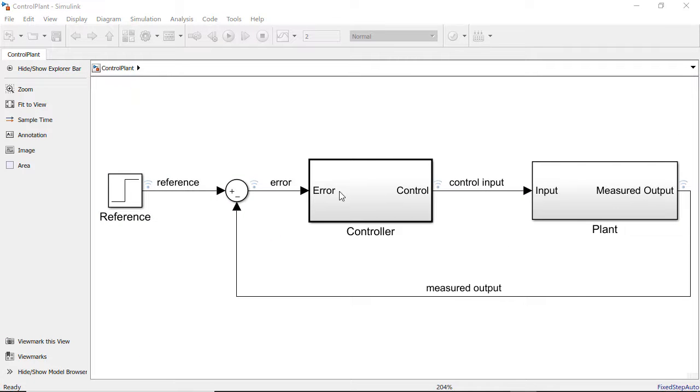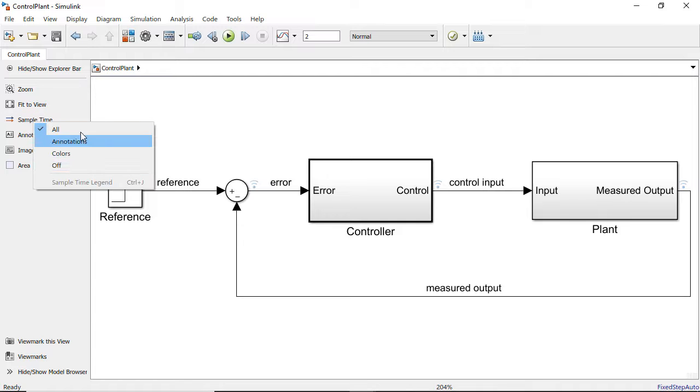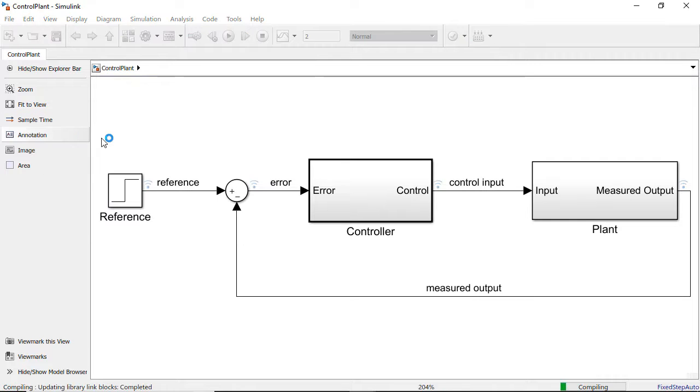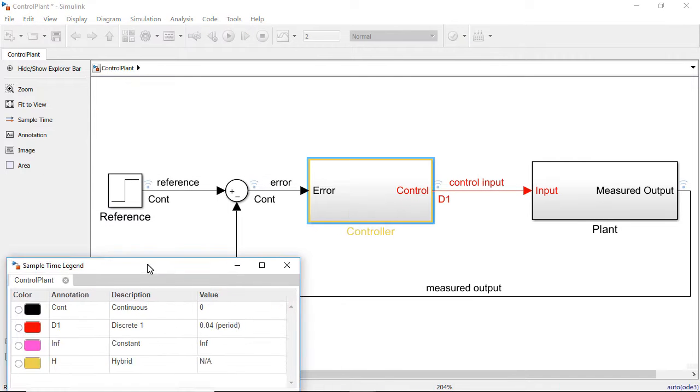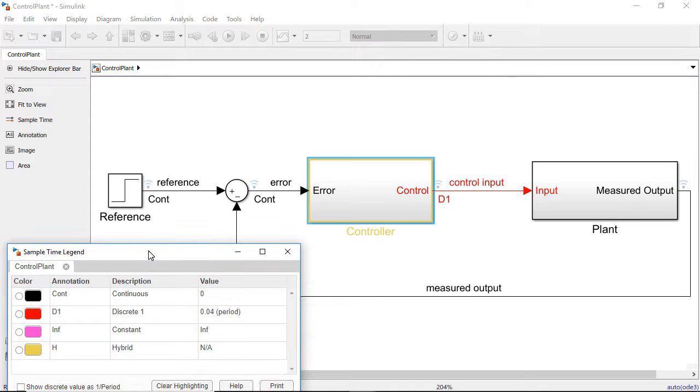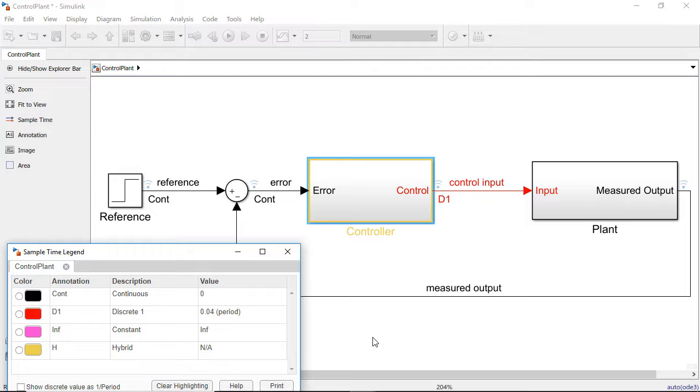To specify a subsystem's execution domain, you can open the Property Inspector or open the Sample Time Legend. Using the Sample Time Legend, we can see that the plant is continuous, the controller is hybrid, and that the controller outputs a discrete rate of 40 milliseconds.